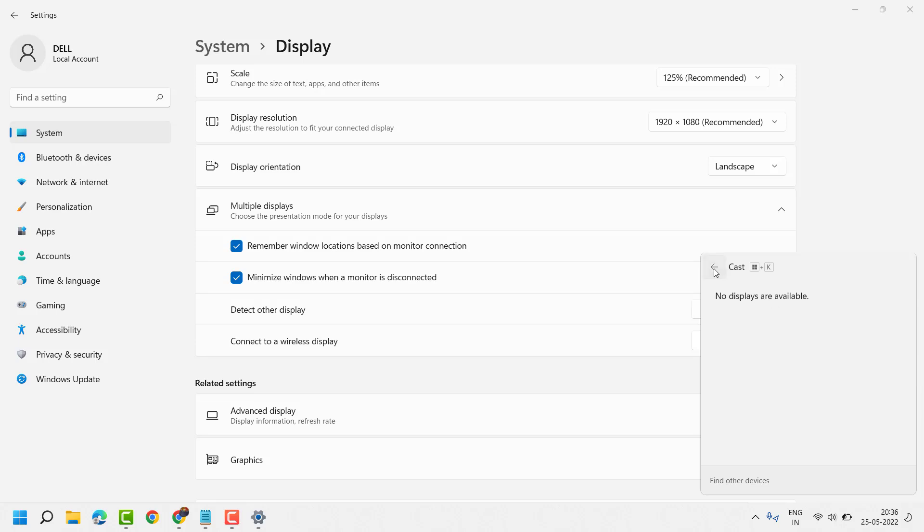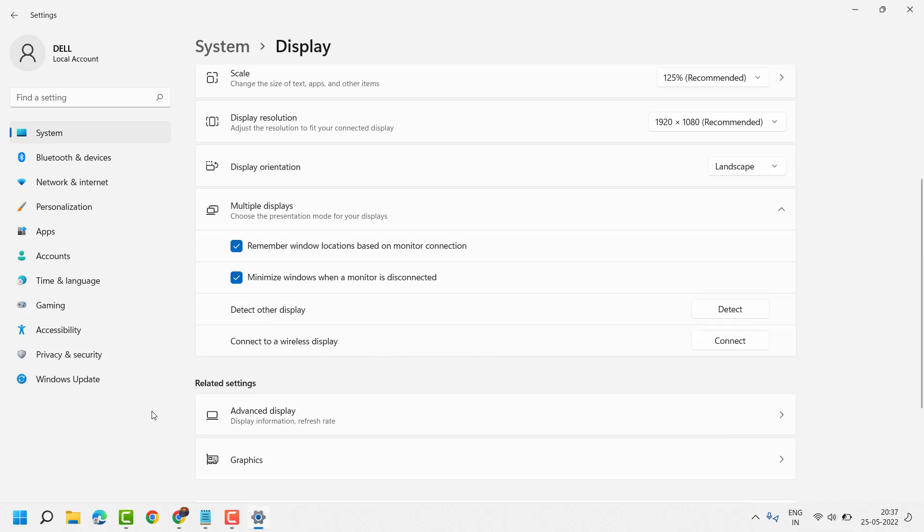So this is the way you can connect to a wireless display on Windows 11.